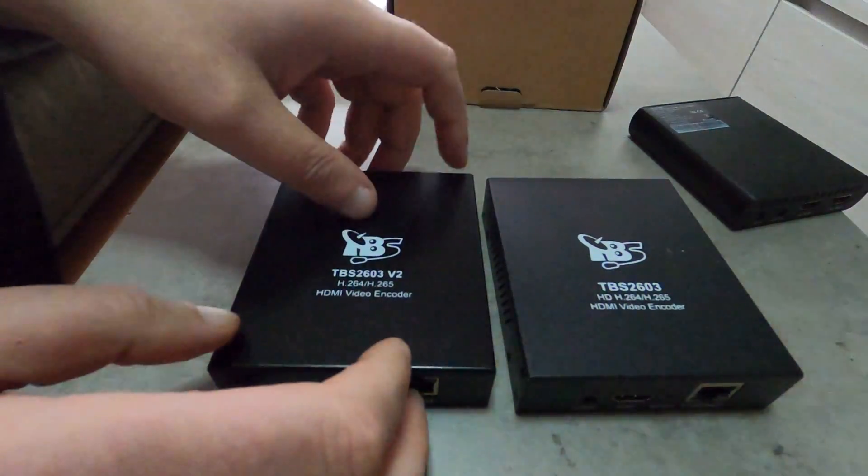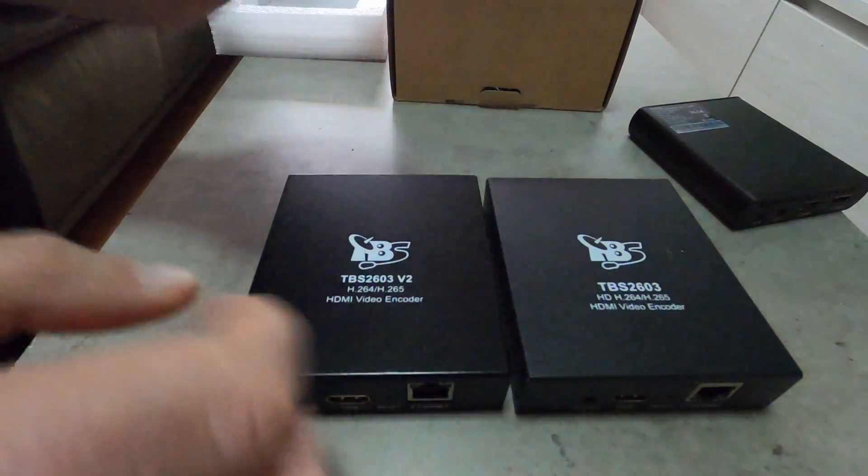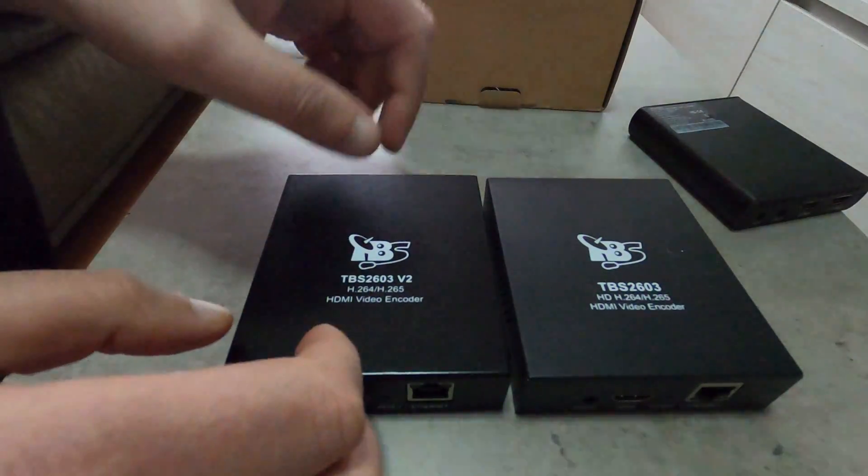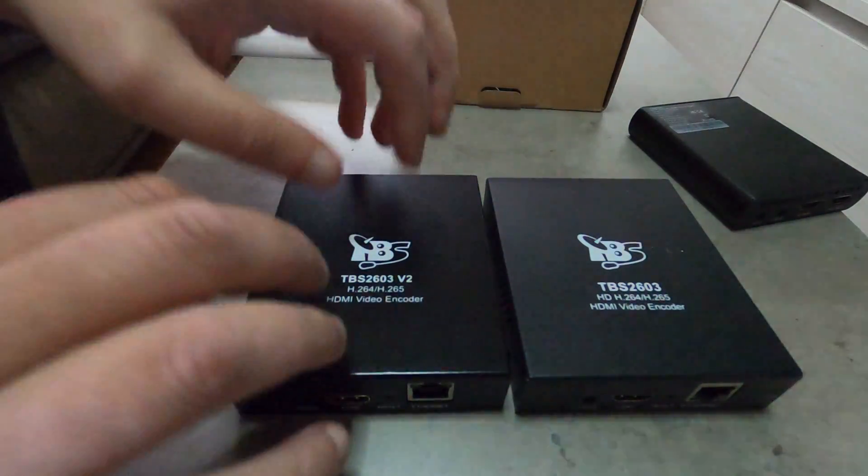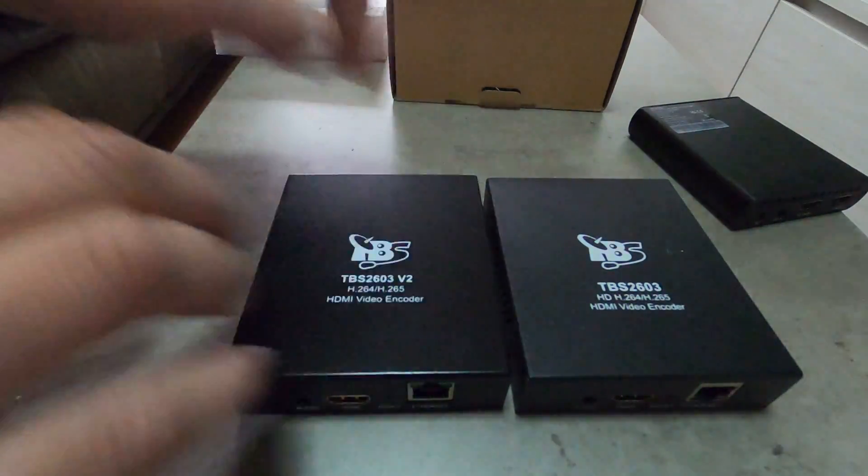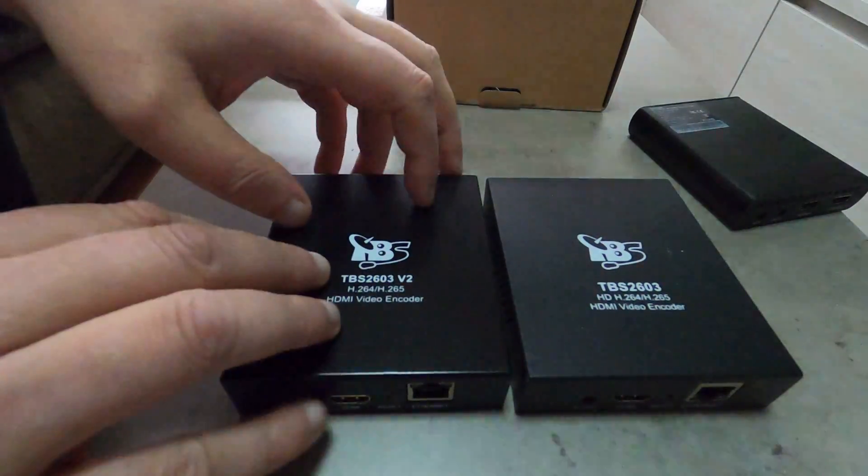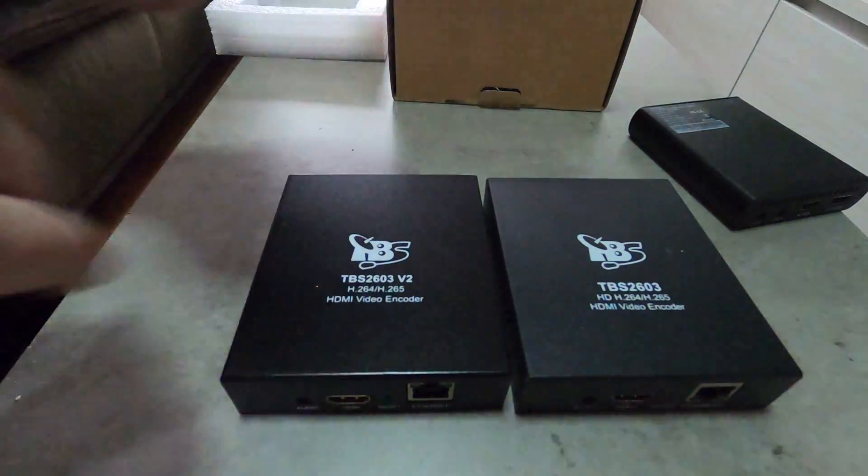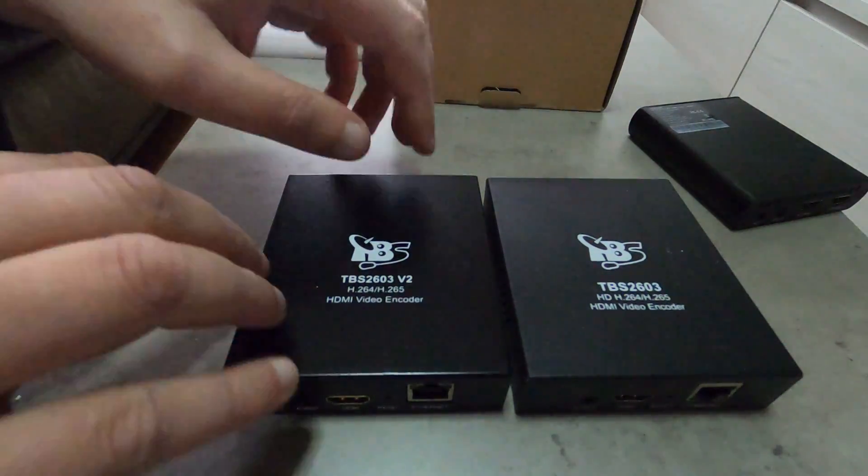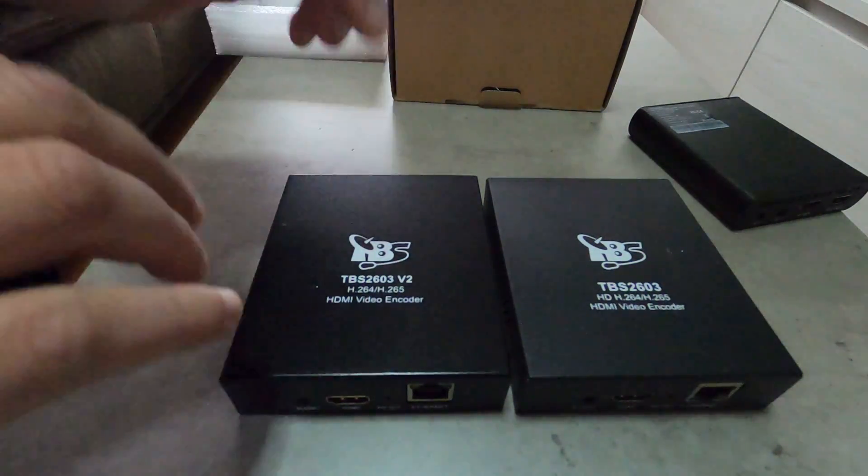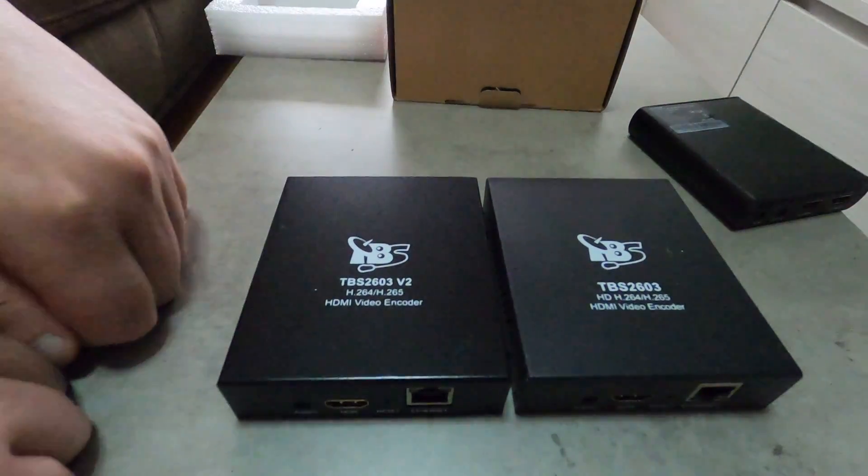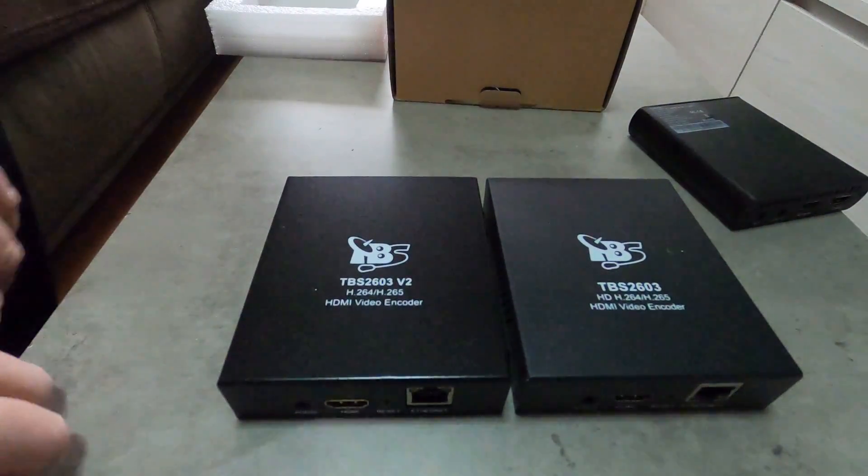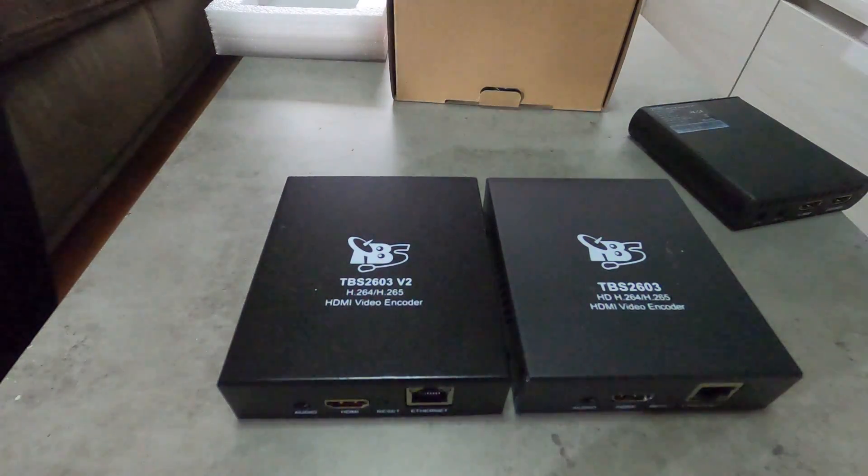We're gonna see this in the second part of this movie. The second part will be dedicated to the functions and features and software presentation of the encoder. Thank you very much, have a nice day, bye bye.